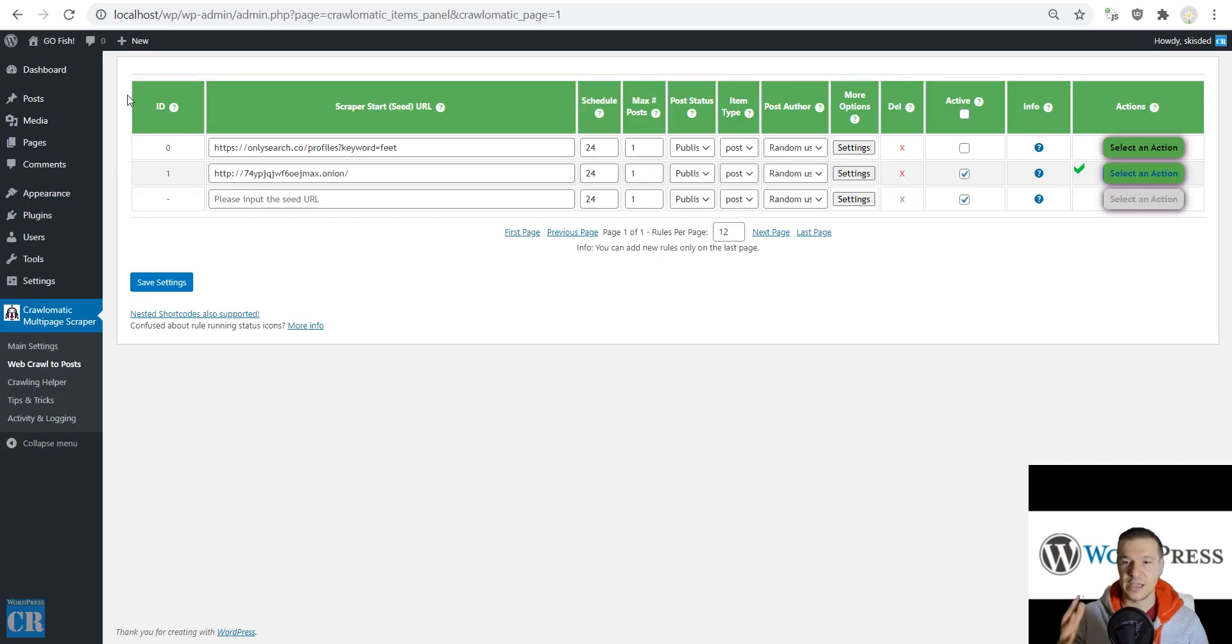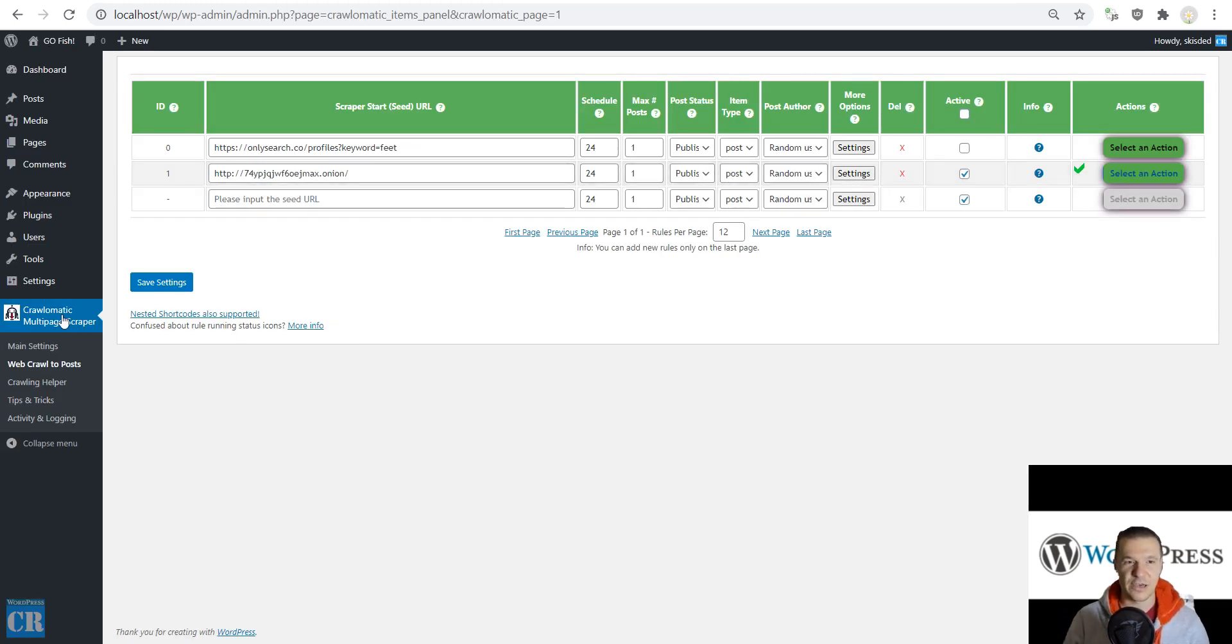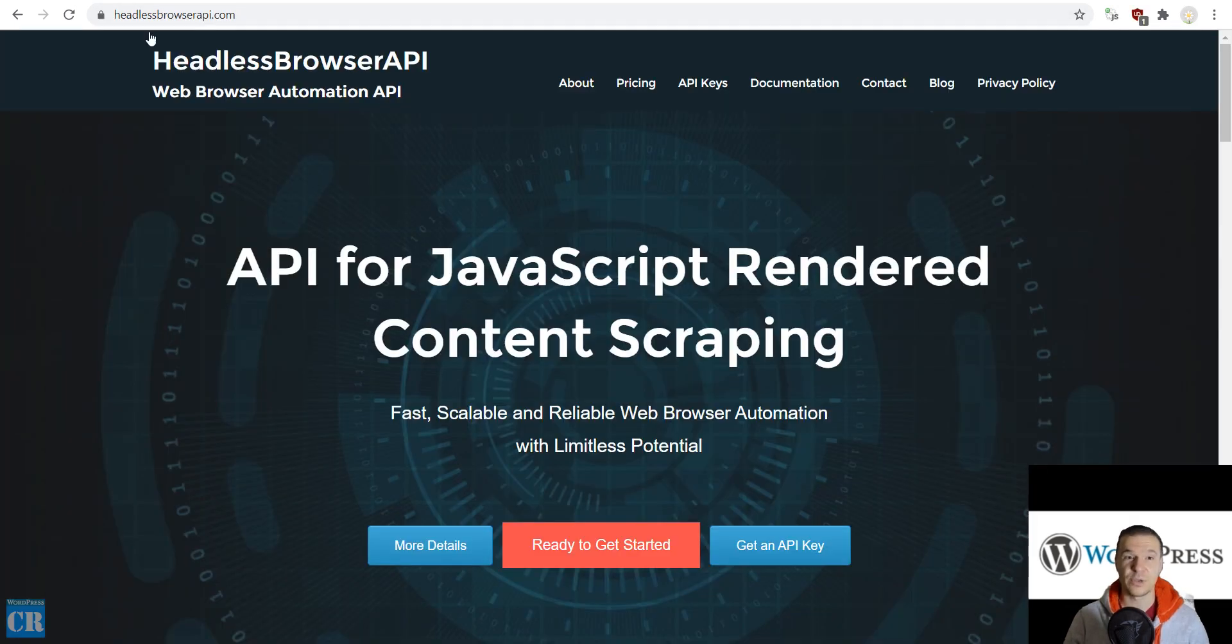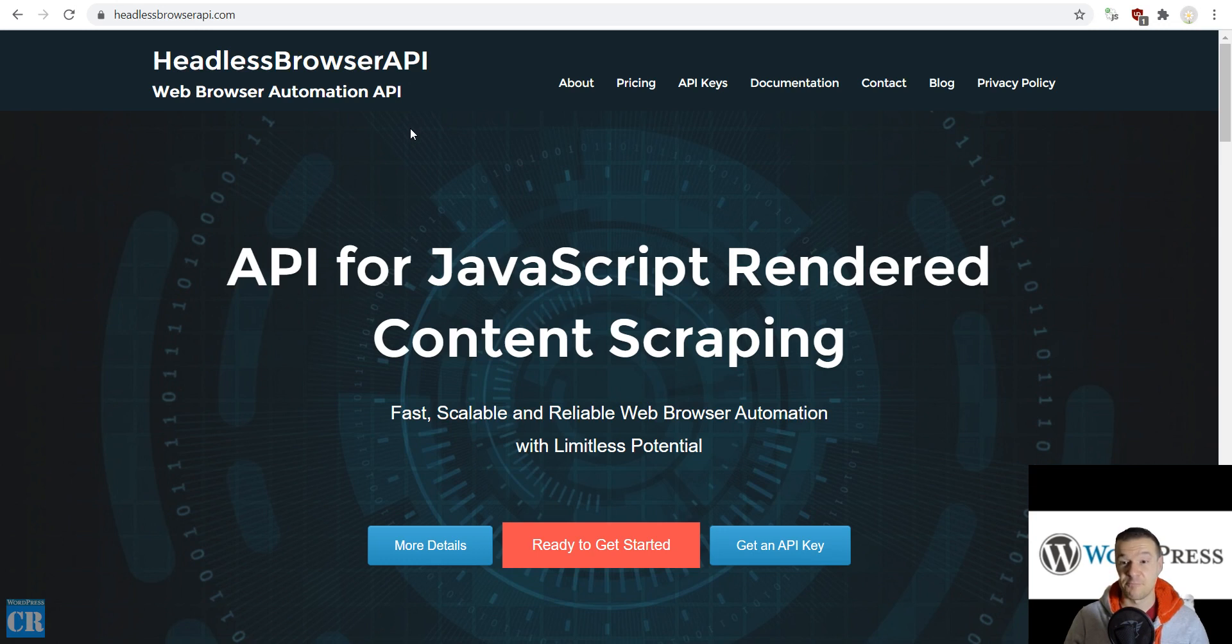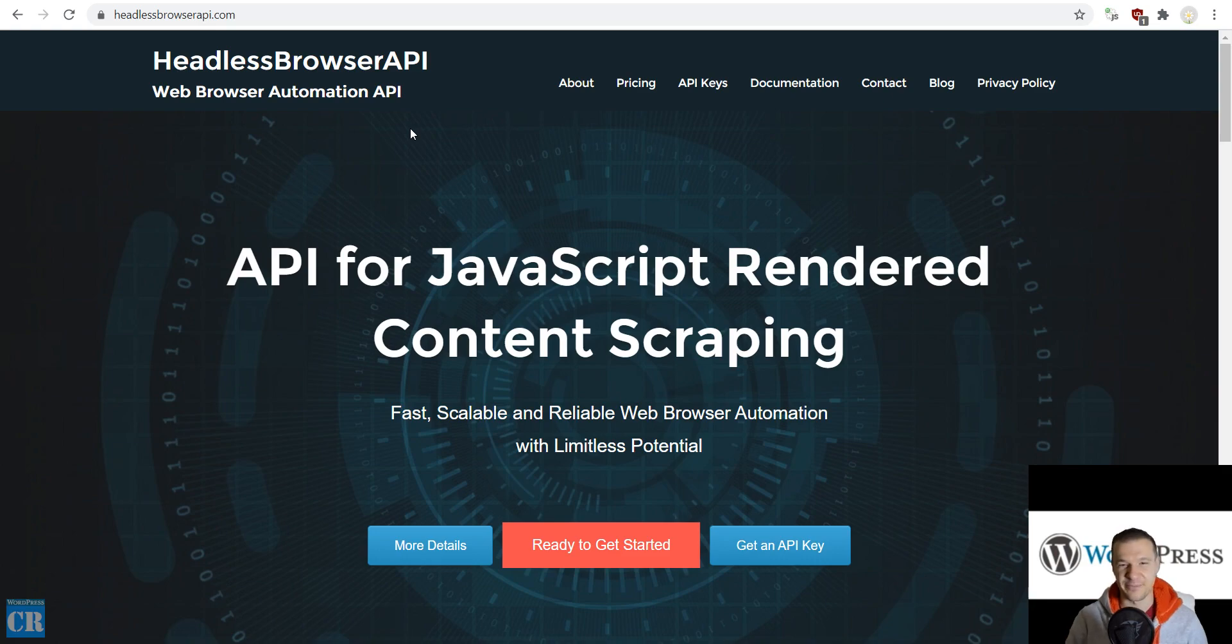So this is all for today. I just wanted to show you the dark web scraping functionality of the Crawl-O-Matic plugin together with the Headless Browser API feature. Thank you for watching. Have a nice day, stay safe, bye bye.